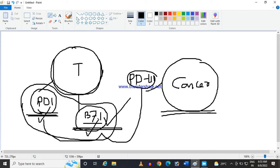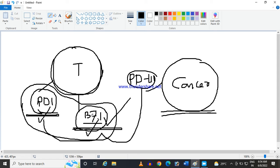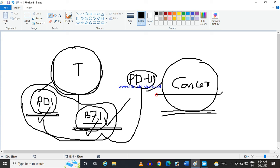And the cancer cell is getting masked. If this PDL1 is binding with PD1 and B71, then the scanning system and the alarming system of our defensive mechanism is inactive. So T cell cannot detect the cancer cell and it is getting masked in this way and it is getting multiplicating and our body cannot recognize it.